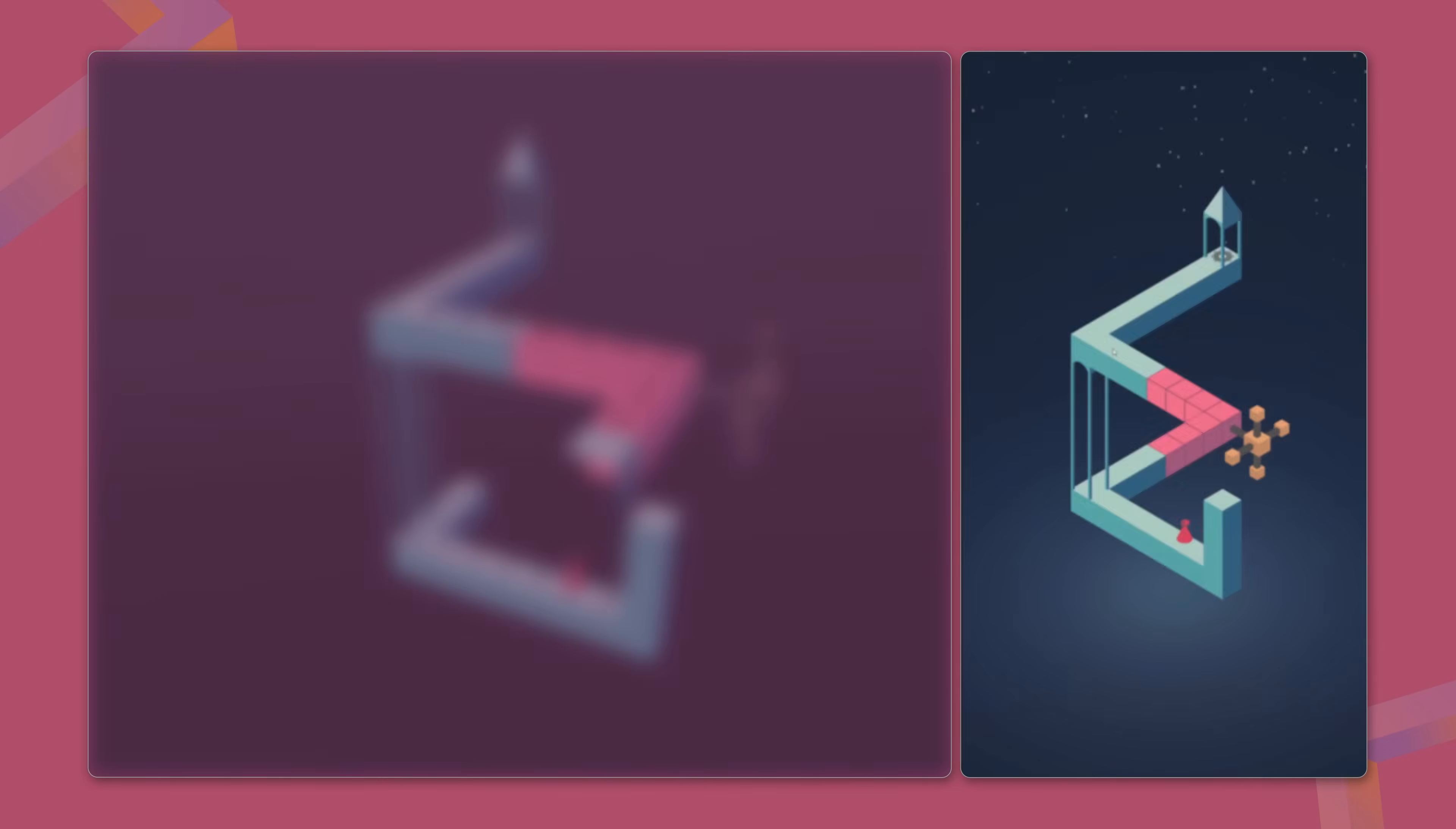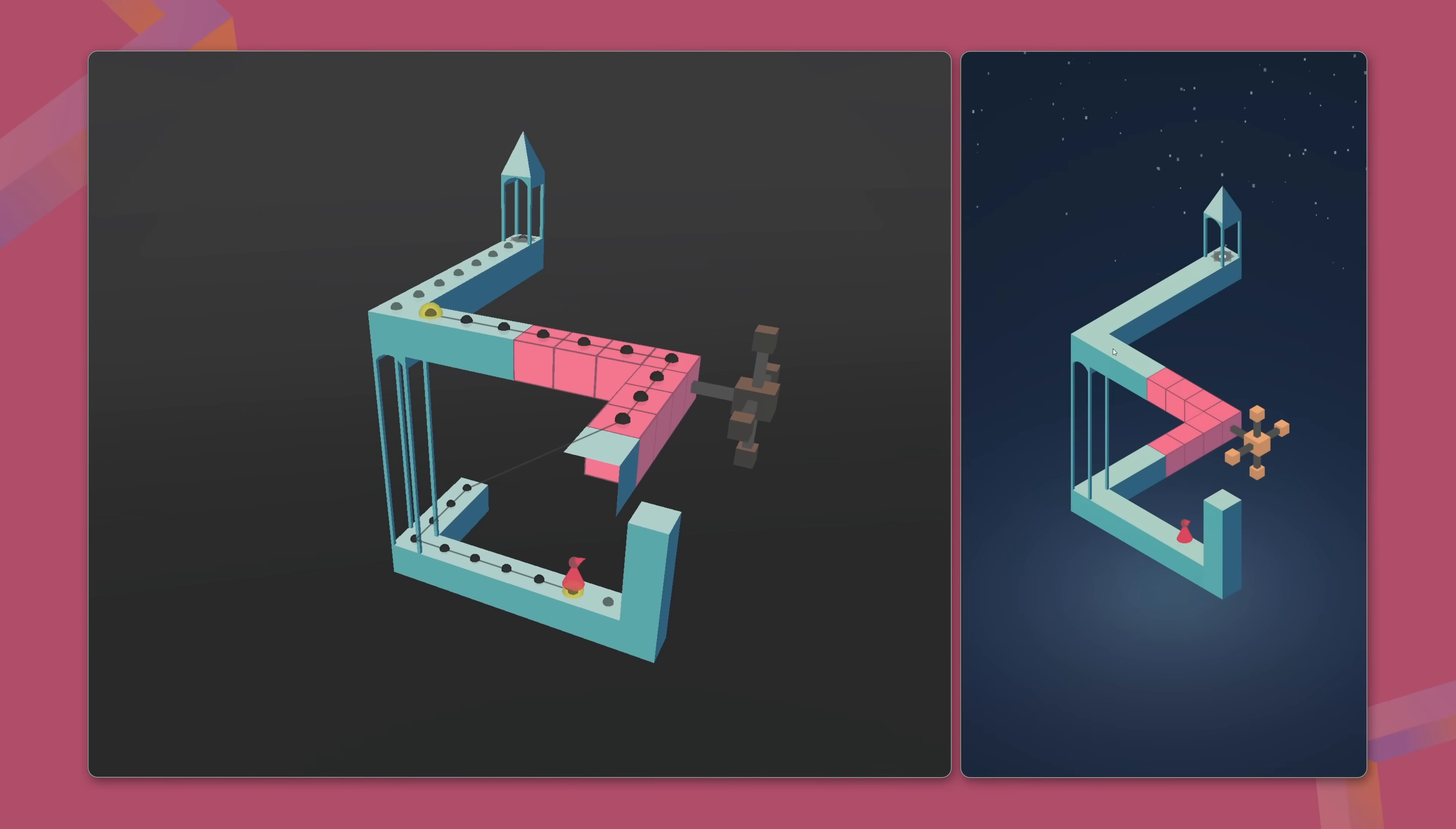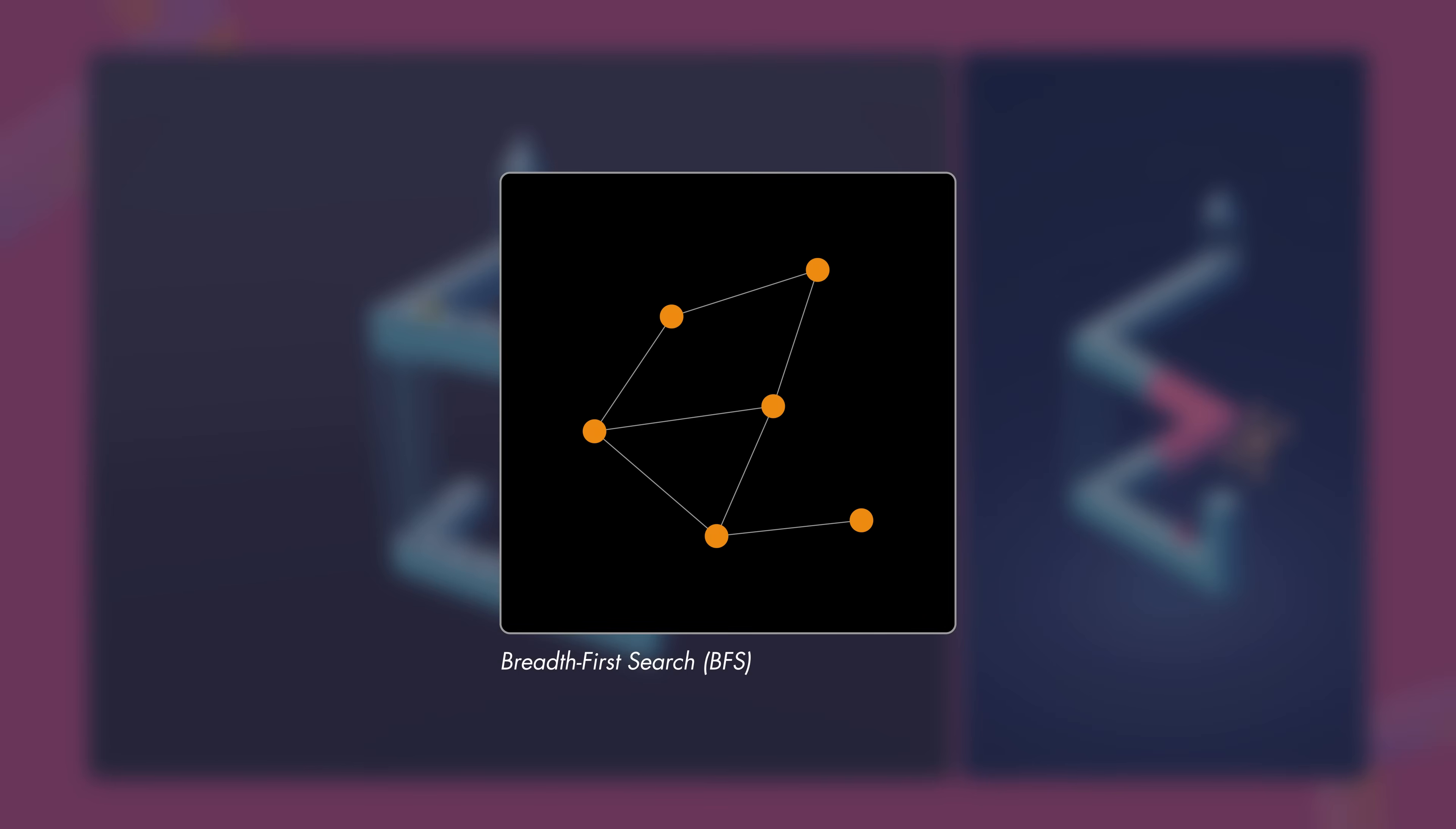When the player selects a destination, the game calculates the shortest path by traversing the graph. Any algorithm capable of finding the shortest path in a graph works here. I'm using a very simple one called breadth-first search, or BFS, which systematically explores all possible paths to find the optimal routes.